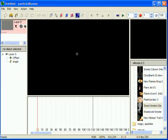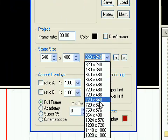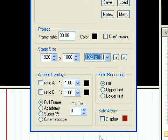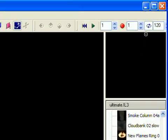First, choose the stage size, which sets the output size. You do this in the Project Settings dialog. Remember to maximize the Particle Illusion application window so you have enough room to work.